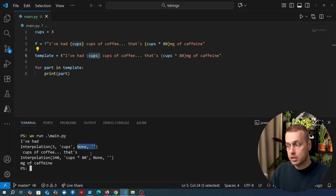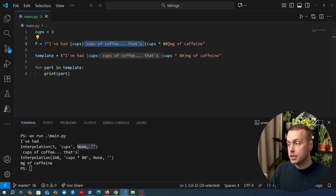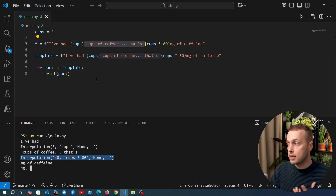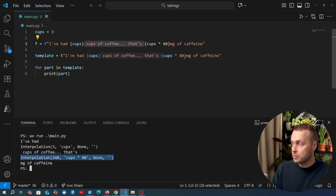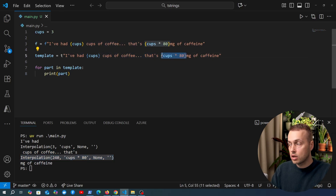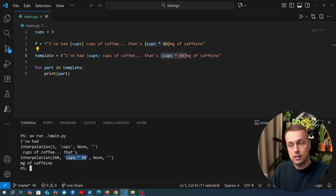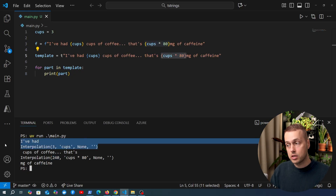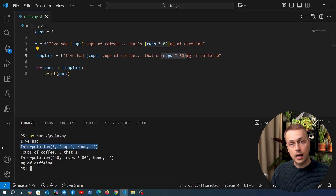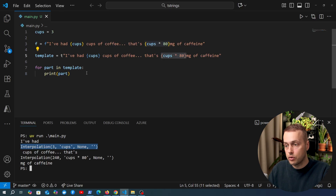There are a couple of extra arguments on the interpolation object we'll skip for now. After that interpolated part we have another raw string, then another interpolation for the expression cups multiplied by 80. You can see the value is 240 and the interpolated expression is the second argument. We can actually work with these interpolated parts, adapt them, change them, and sanitize them — we'll see examples of that later.